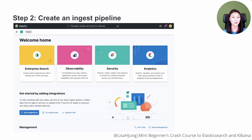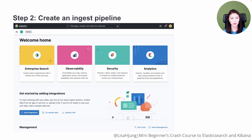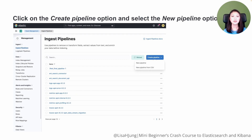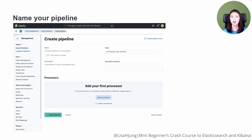We'll create an Ingest Pipeline. Ingest Pipelines can be created and managed via Kibana's Ingest Pipelines feature or the Ingest APIs. We'll be using Kibana to create this pipeline. From the Kibana homepage, click on the Stack Management option. From the Stack Management page, click on the Ingest Pipelines option. Then click on the Create Pipeline option, and select the New Pipeline option from the drop-down menu. You can name your pipeline whatever makes sense to you — for this series, I named mine Earthquake Data Pipeline.